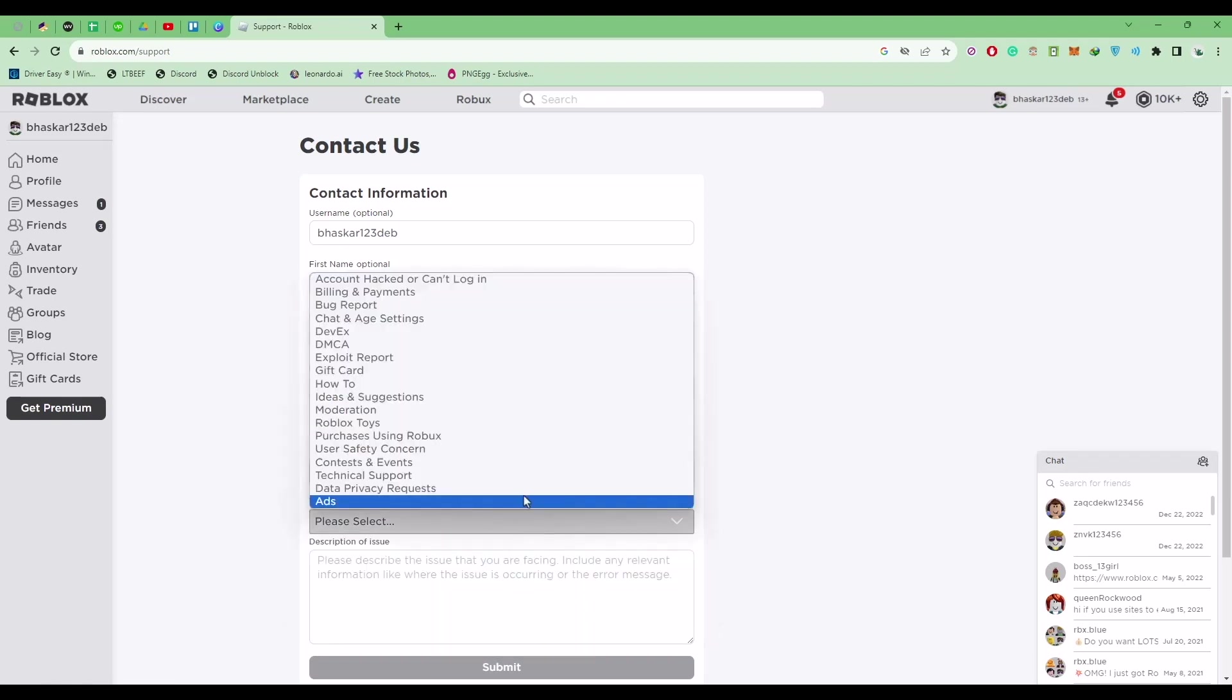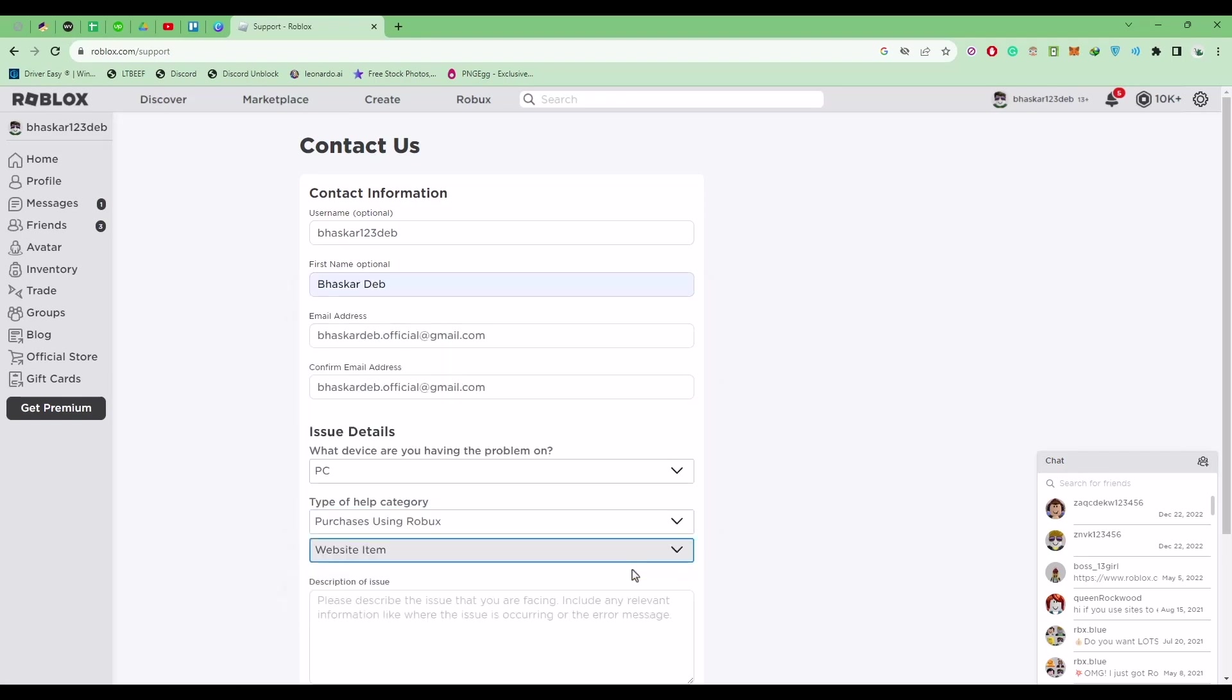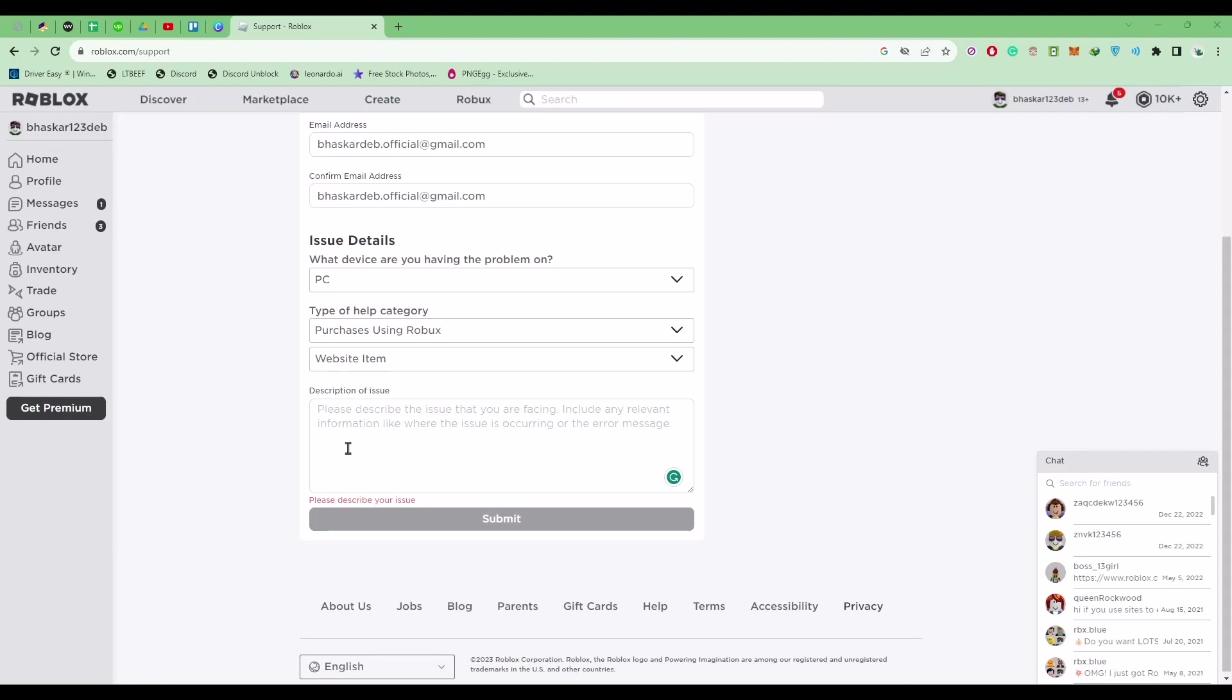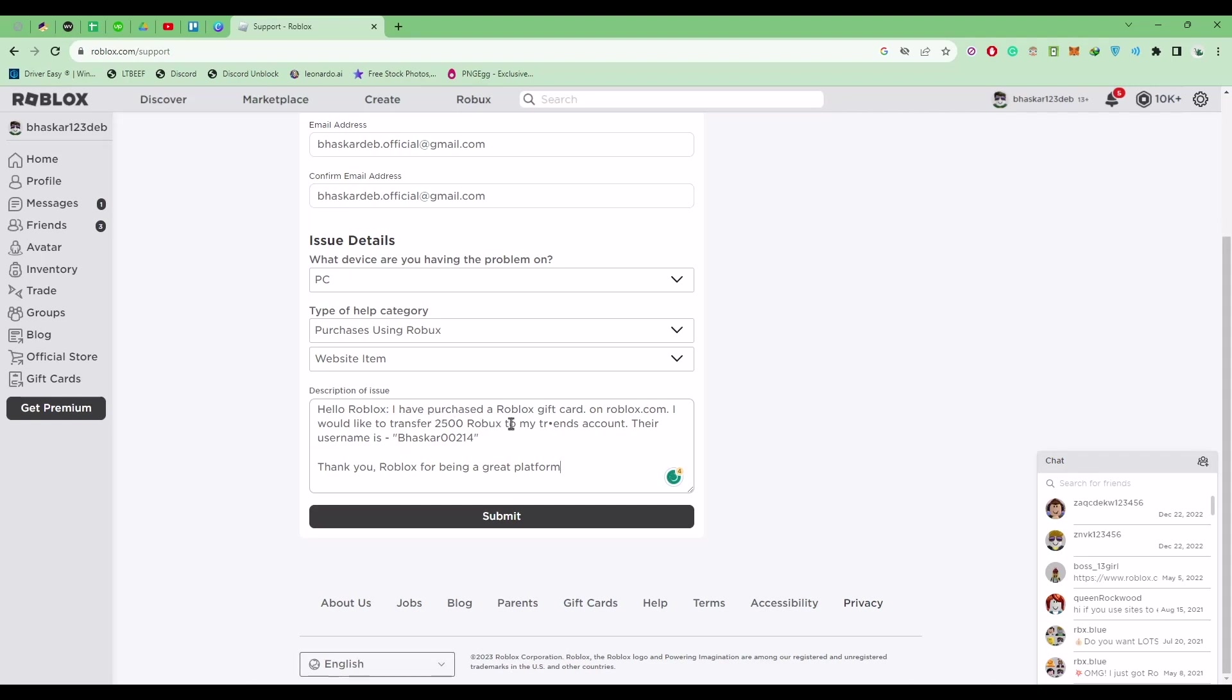So choose that device. So in the category just simply choose Purchasing Using Robux. Now in the second category just simply choose Website Items. So in the description just simply write exactly what I've written. So what you write is: Hello Roblox, I purchased a Robux gift card on Roblox.com. I would like to transfer a certain amount of Robux to my friend's account. The username is—and over here add the username of your friend who you want to transfer the Robux—and after that just simply write thank you.